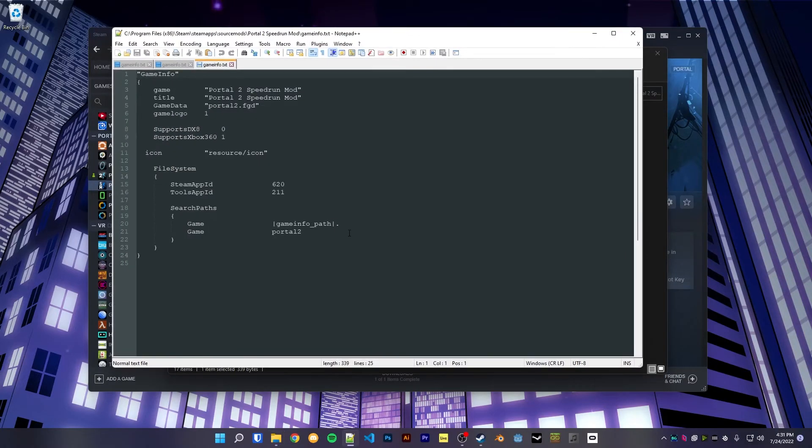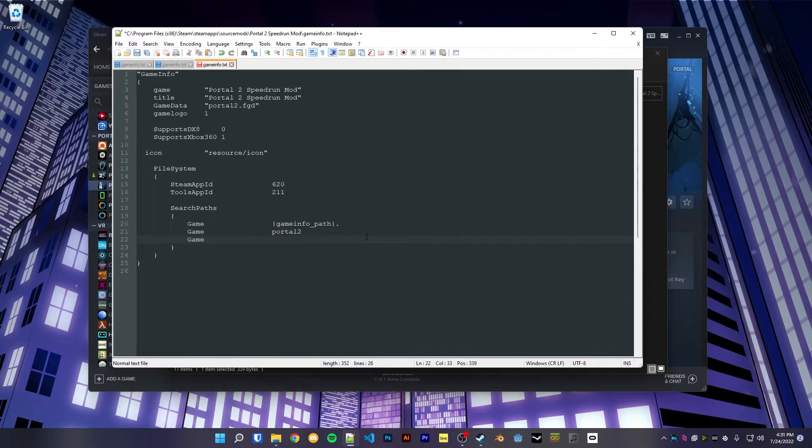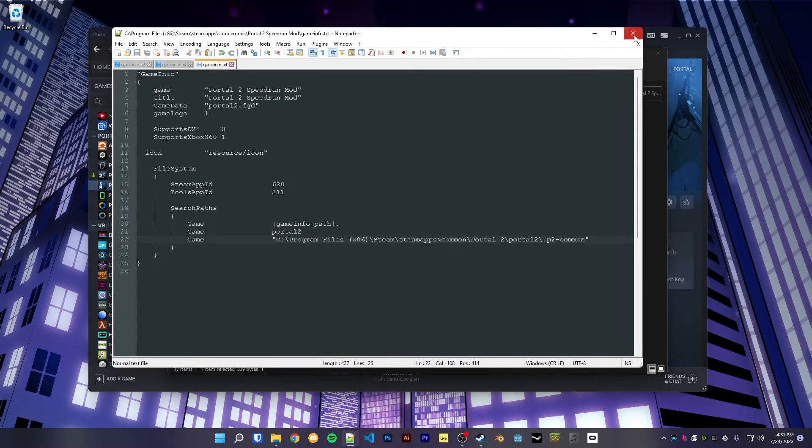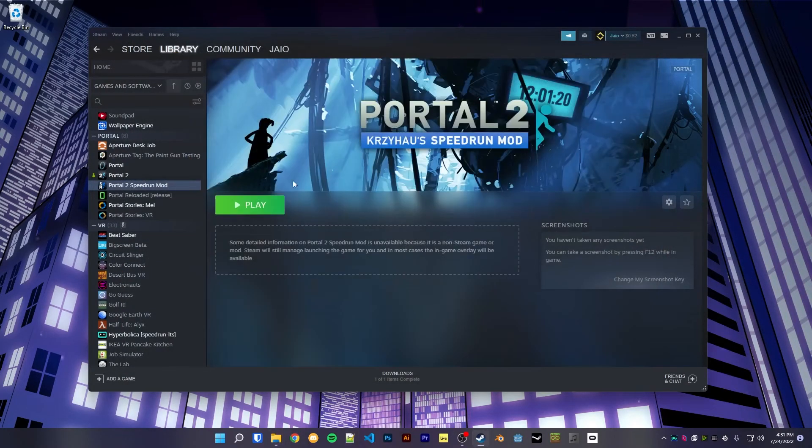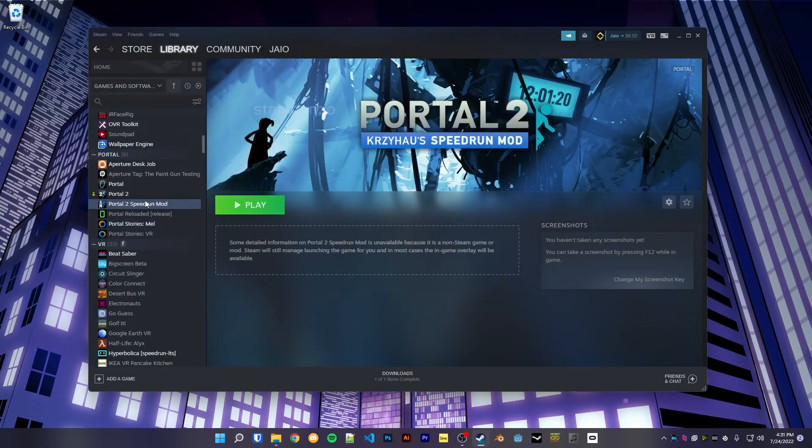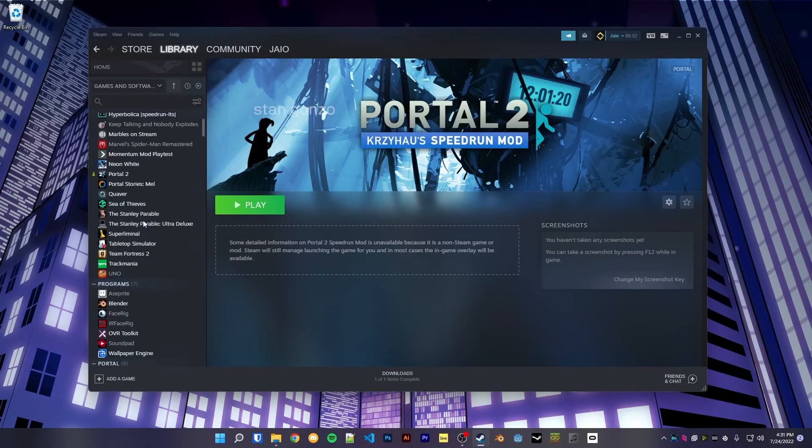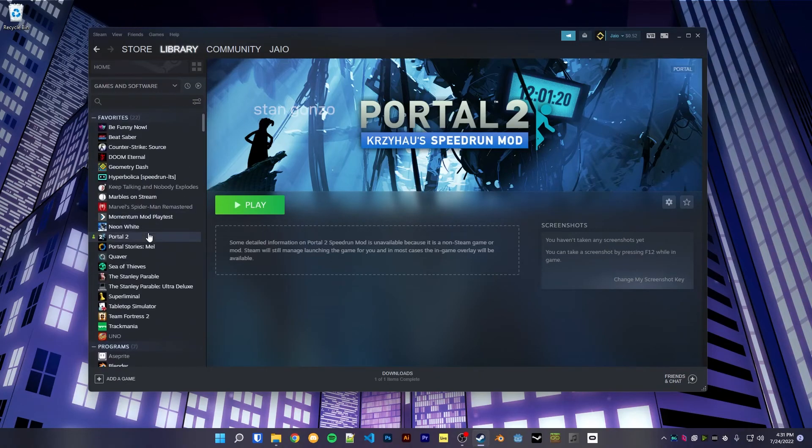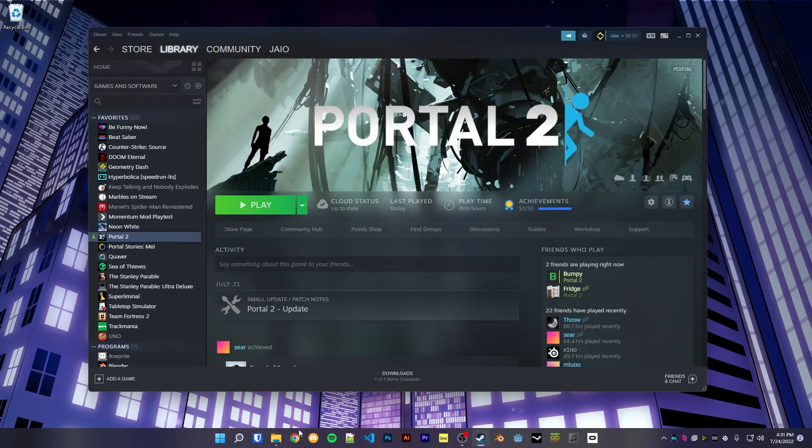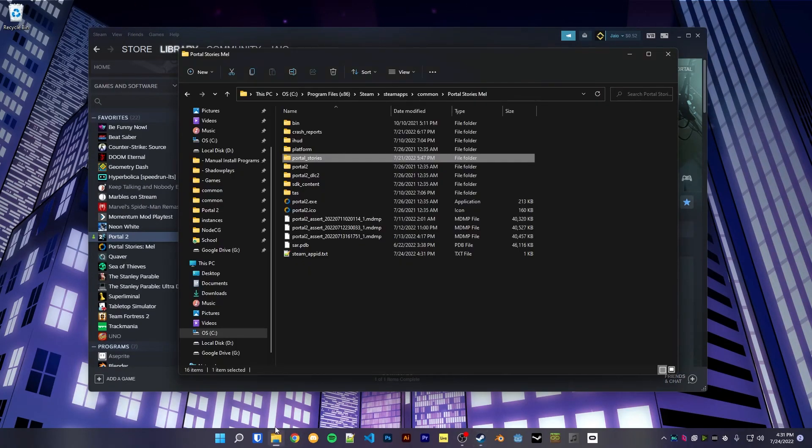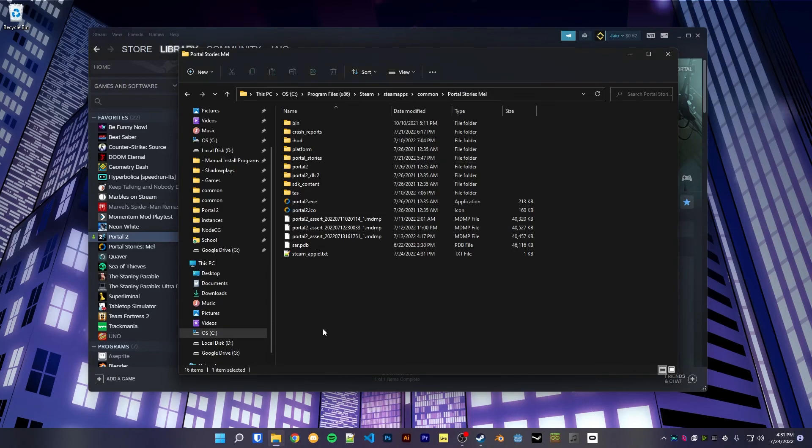You want to put this underneath the portal 2, and just like that you have one set of configs for all of your Portal mods. Super nice, super easy. Yeah, that's pretty much it.